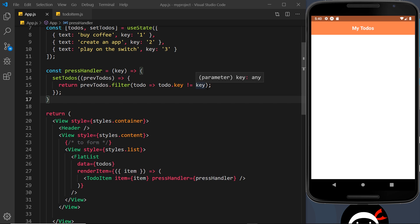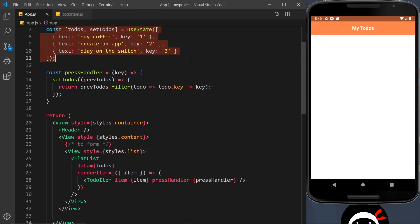Awesome, so there we go - step two complete. We've now done the header, the list of to-dos, and attached the press handler to those to-dos. In the next video we want to finish this off by adding a form at the top so when a user types into it and clicks submit, it adds that new to-do to the state and therefore updates the to-do list.